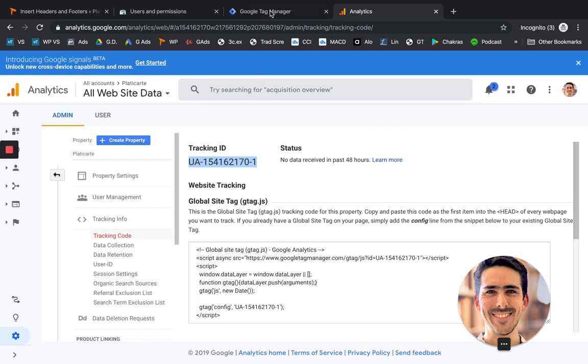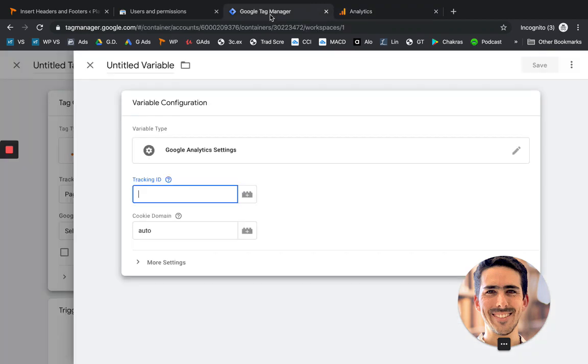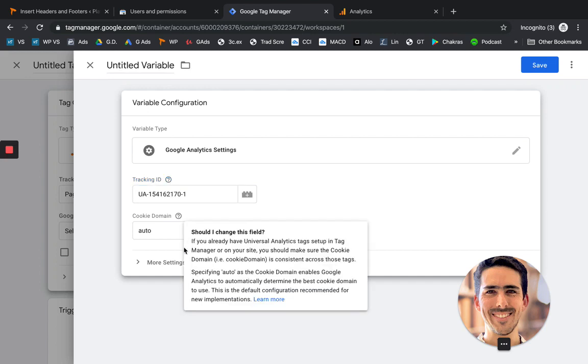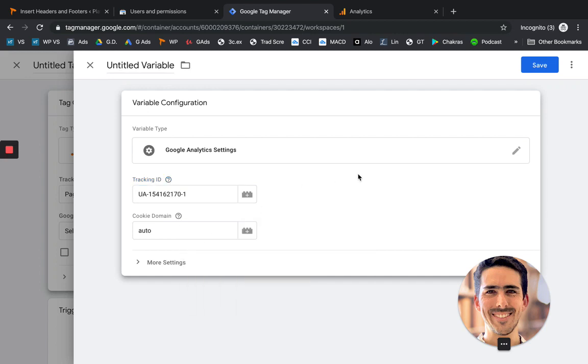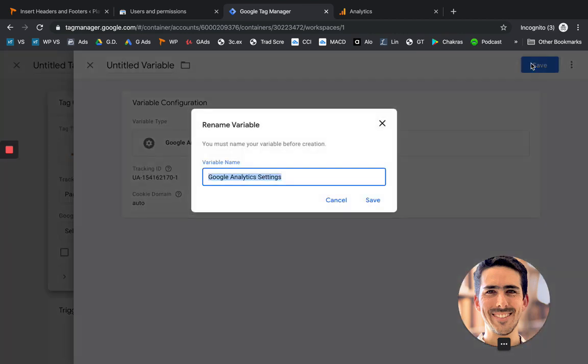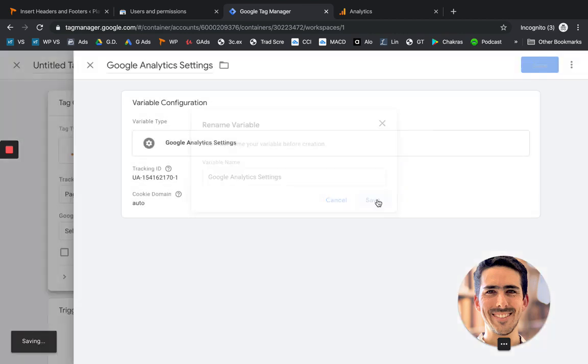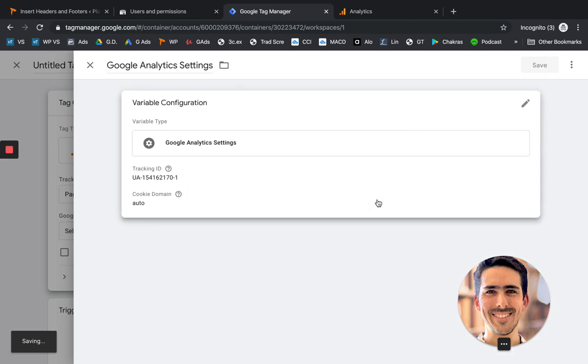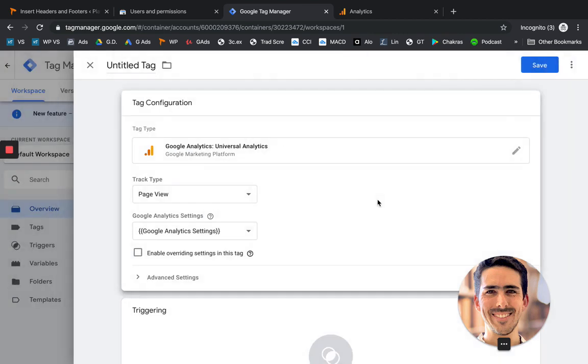And let's head over to Google Tag Manager. And let's paste it there. Perfect. So it's going to go into automatic. Now let's click on save. Save. That's fine.